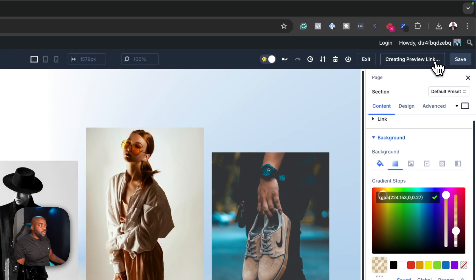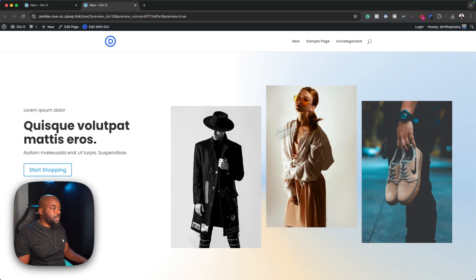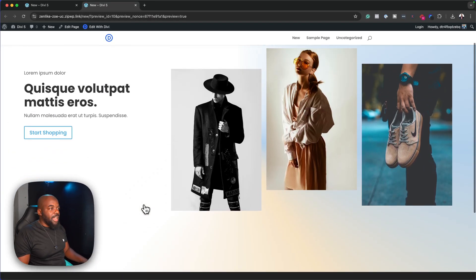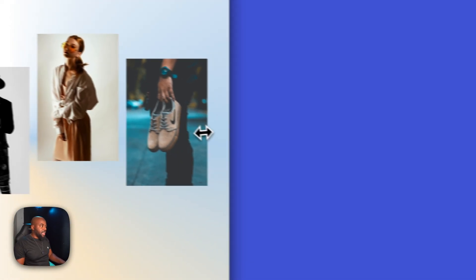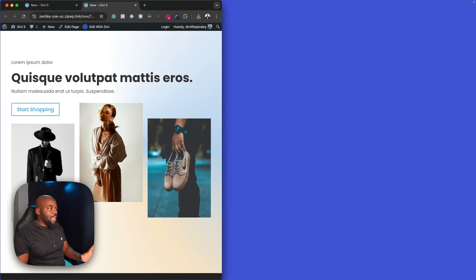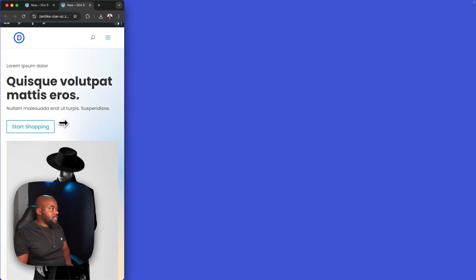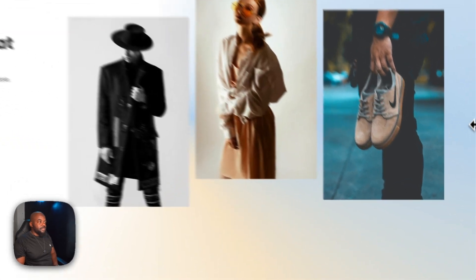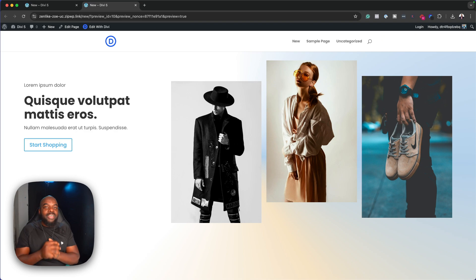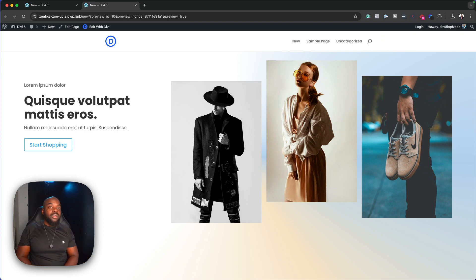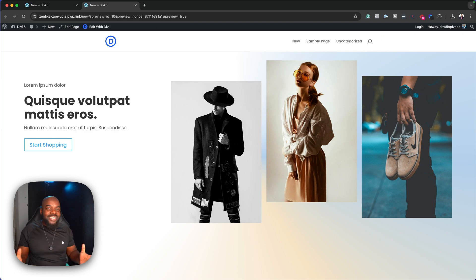Let's do our final preview. We have a nice looking layout, and if we resize you can see everything is mobile responsive. If you haven't purchased Divi, I would highly recommend it — there's a link in the video description below. Keep an eye on this channel; I'll be producing a lot more tutorials on how to use Divi 5 and how to create awesome looking websites. Until next time, thanks for watching — see you in the next one, take care.